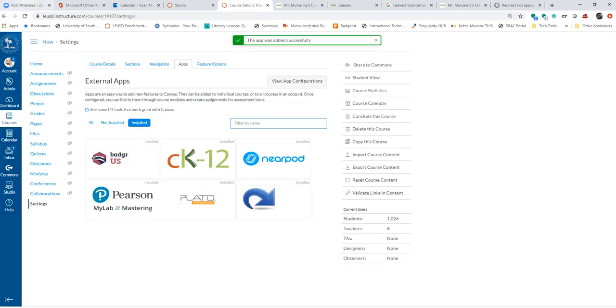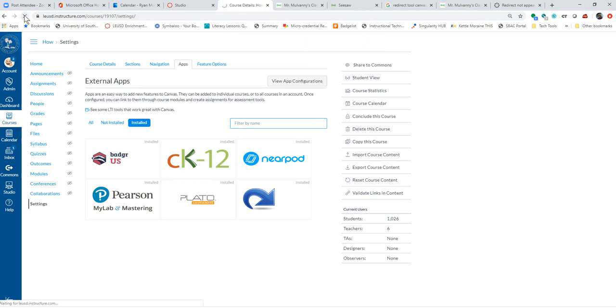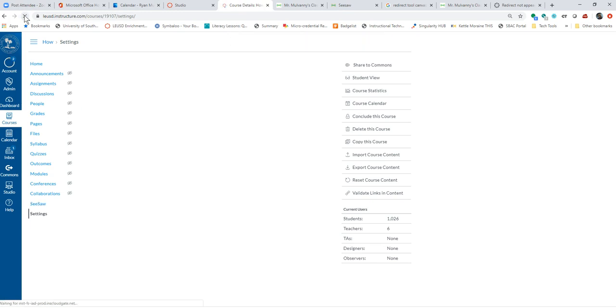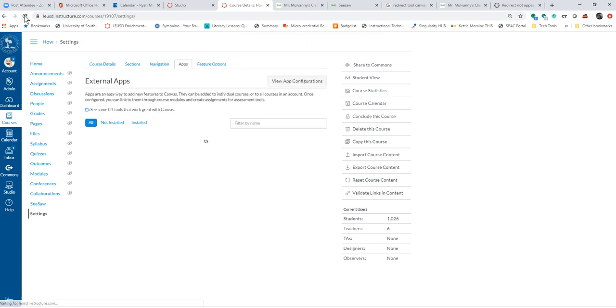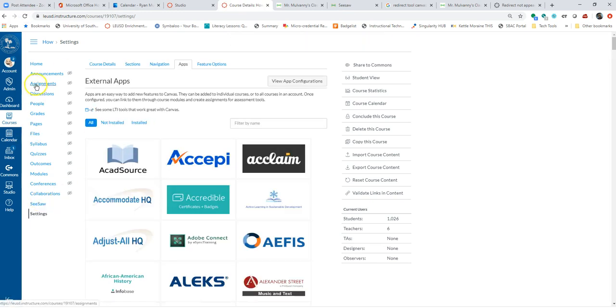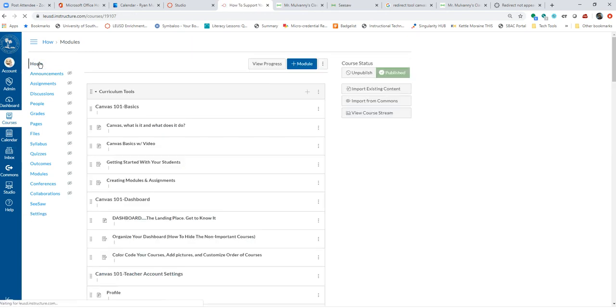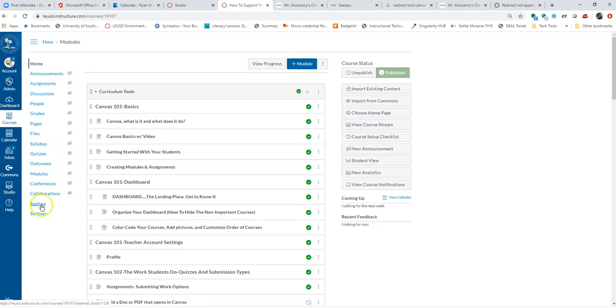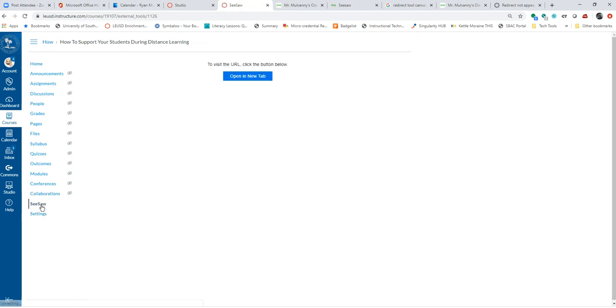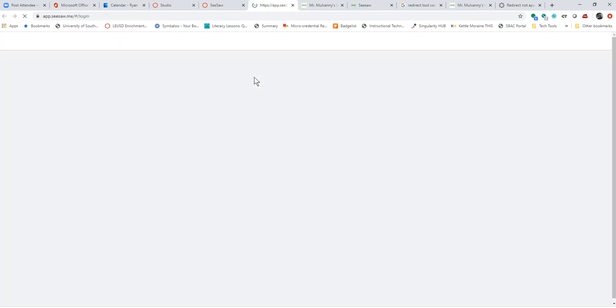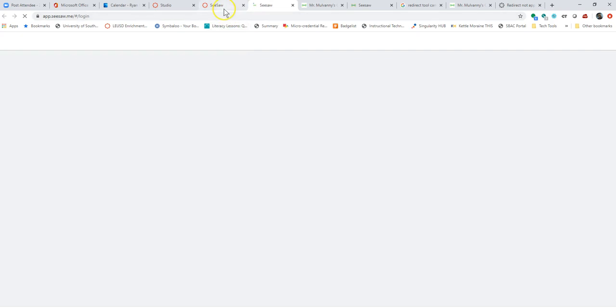Give it a second here, maybe hit refresh a couple of times. And now you can see that if I'm in my normal app here, I have Seesaw now added. Now when I click that, because I'm logged in, the first time it's going to have me kind of do this little setup here.